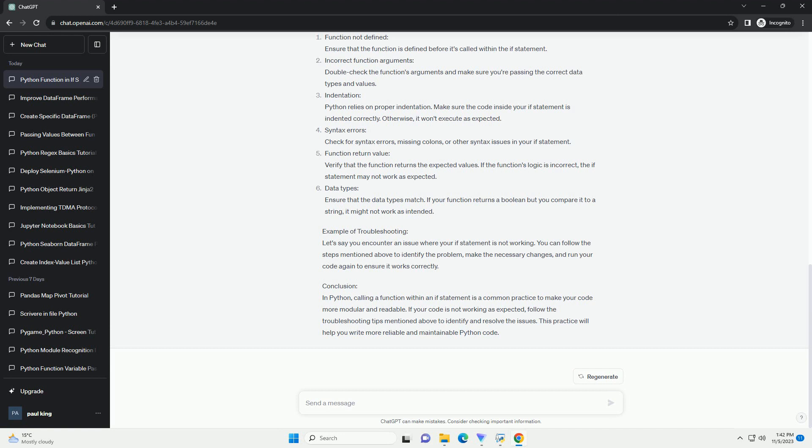To return values from a function, you can use the return statement. Here's an example: the is_even function takes a number as an argument and returns true if the number is even, and false if it's odd.